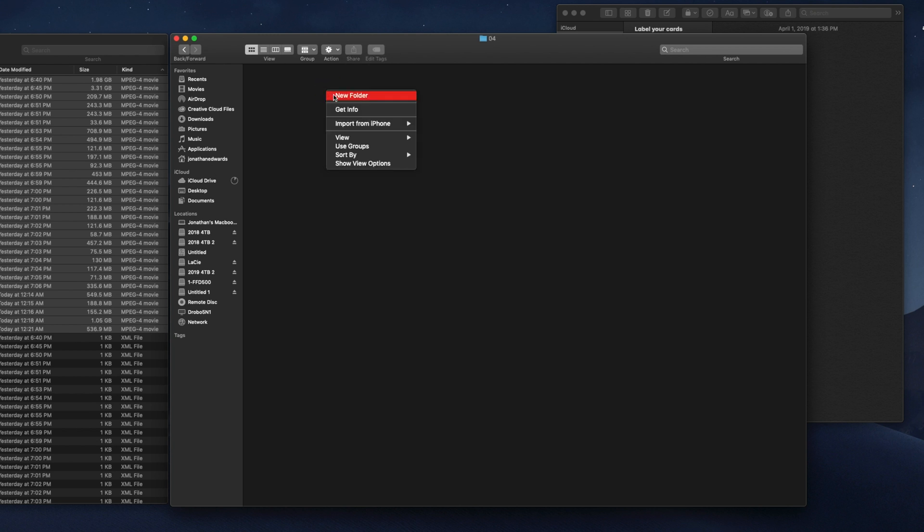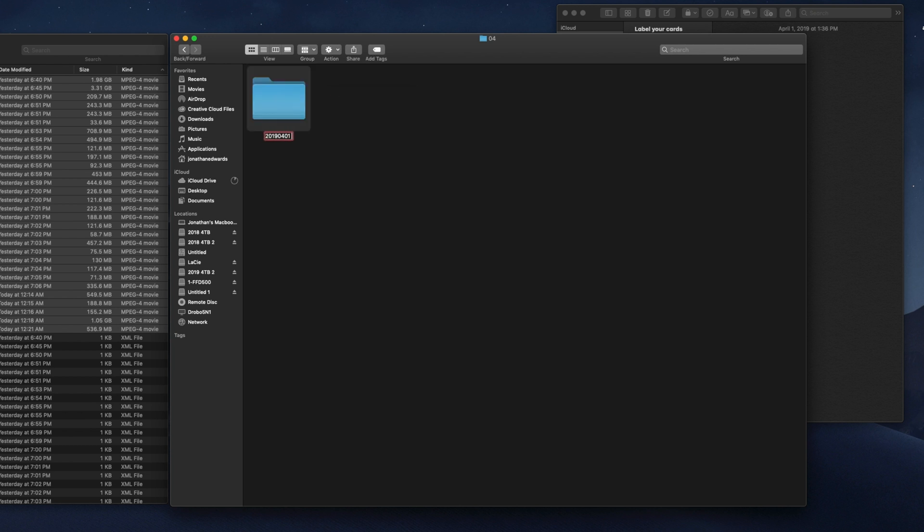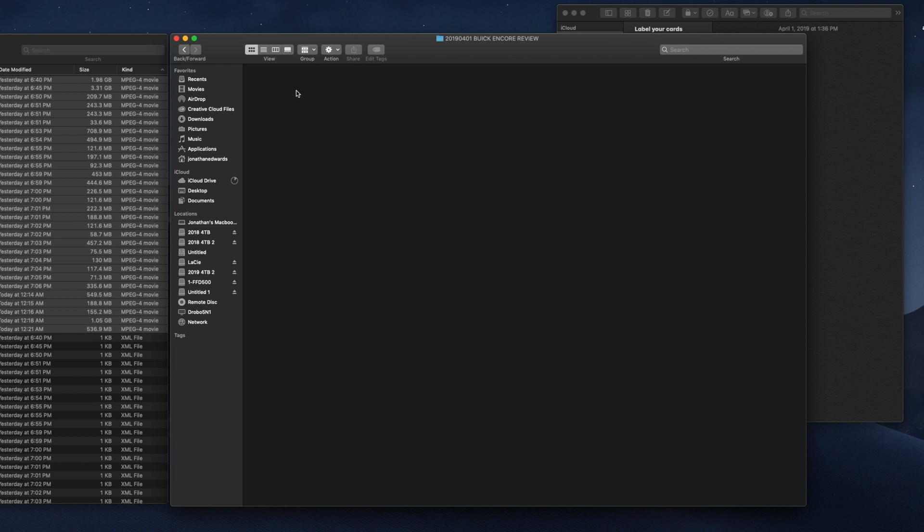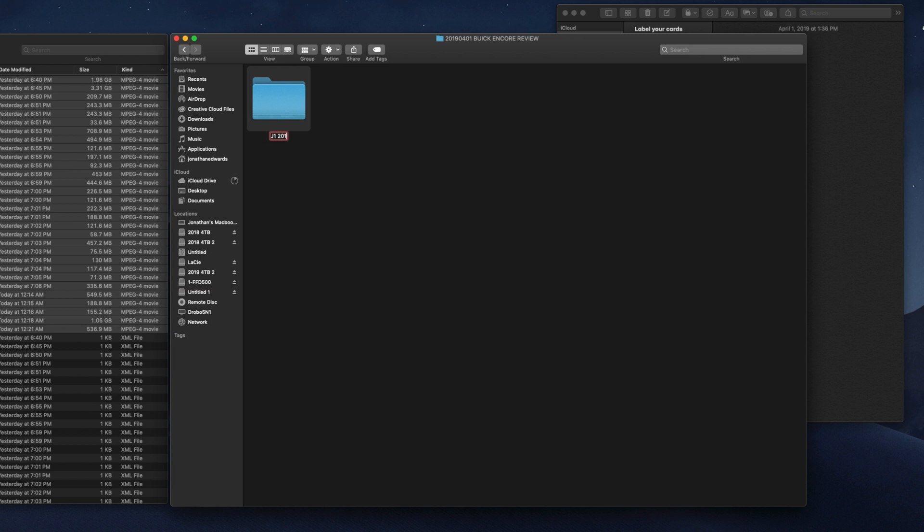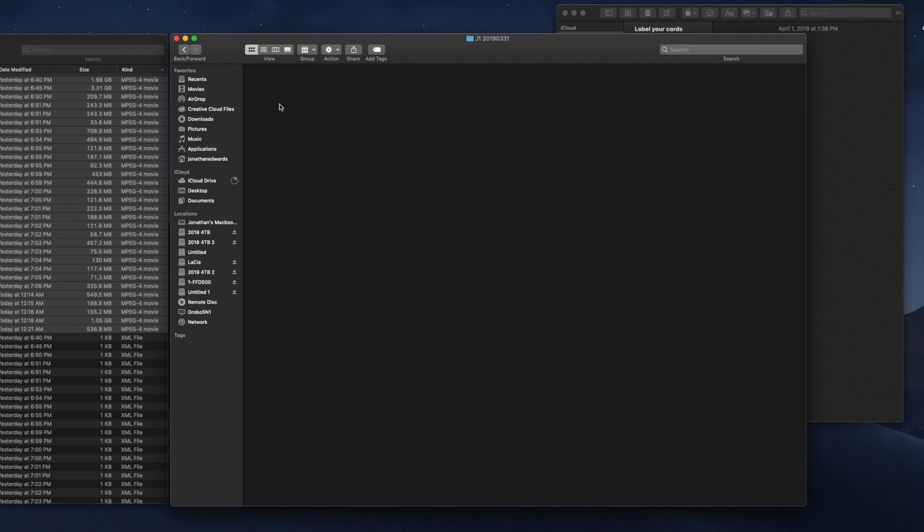Double click on that. Now I'm going to create a new folder: 2019 04 01 Buick Encore Review. Now we're going to do a new folder inside of here. In this case, we're going to call it based on the card. So J1 2019 03, because I recorded this yesterday. That is what I'm going to call this folder, because this is all the footage I recorded yesterday and it's coming off of the J1 SD card.